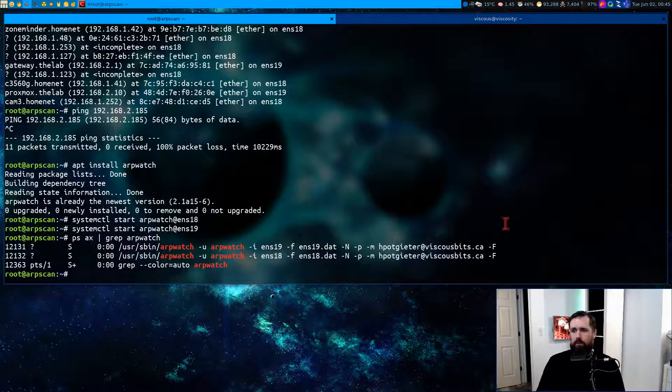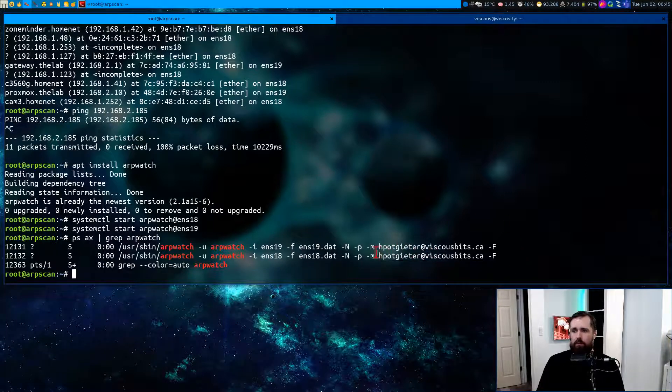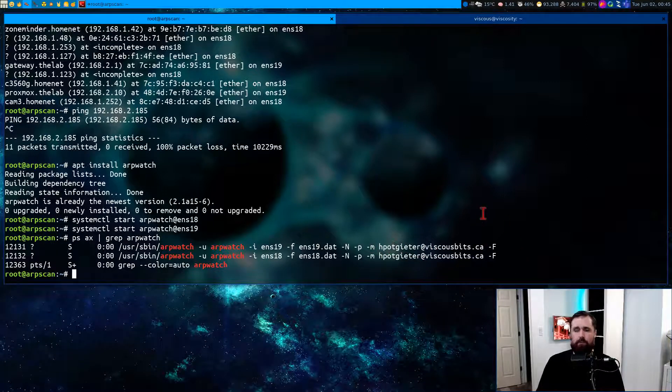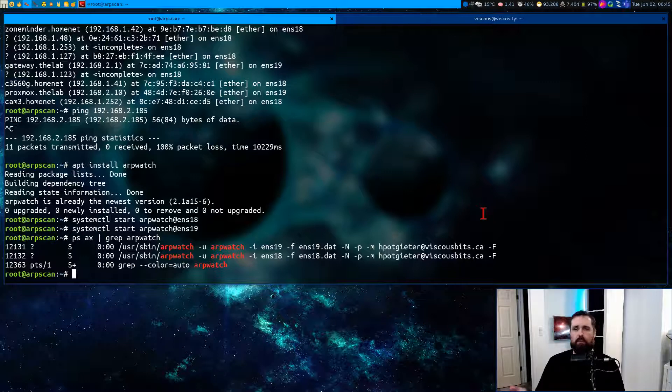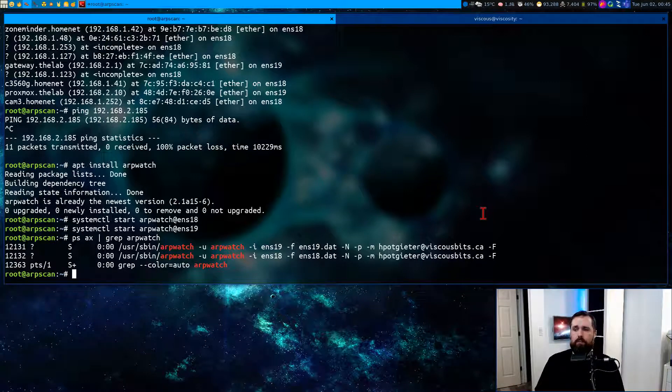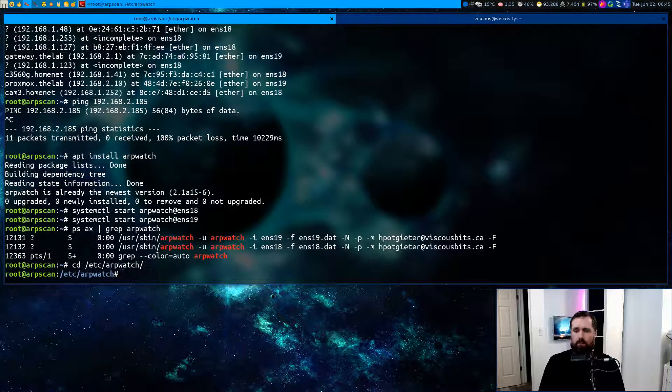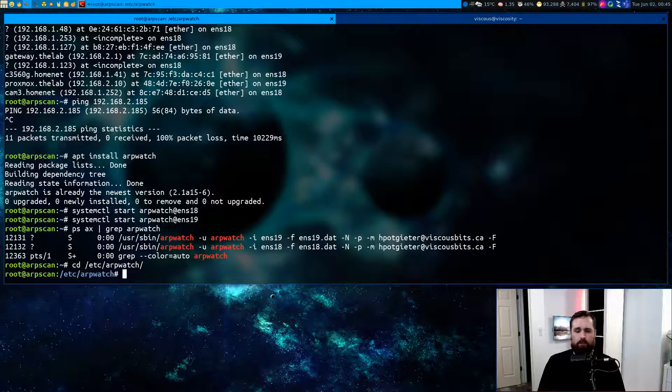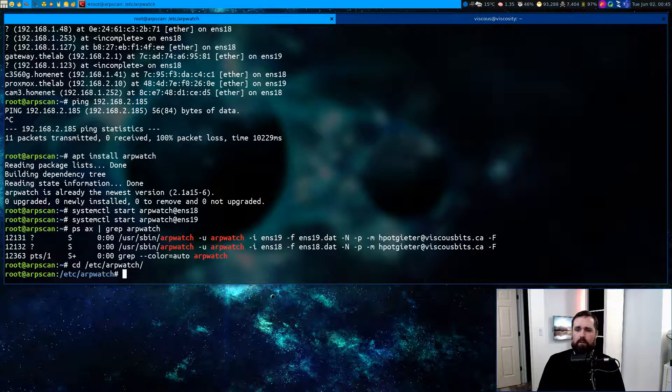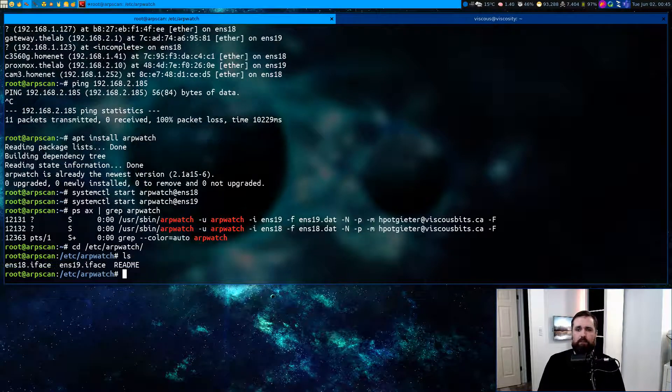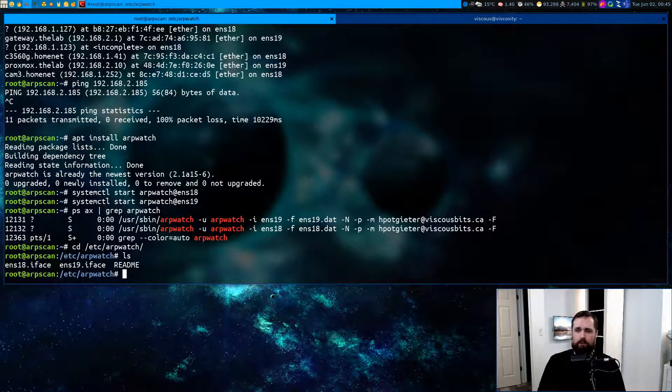Now you can see here there's an email address I've specified. This tells arpwatch to send any alerts about new stations or changes to existing stations to this address. To set that up, you need to go into /etc/arpwatch after you've installed it, of course, and you need to create some files.